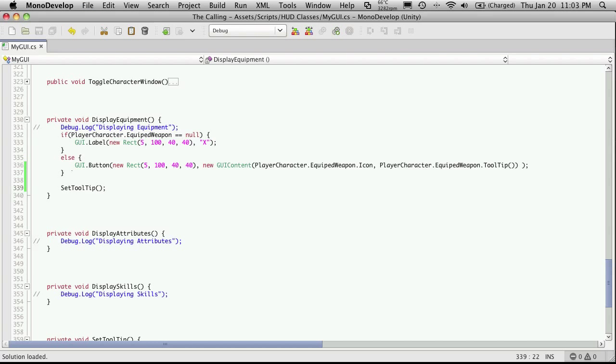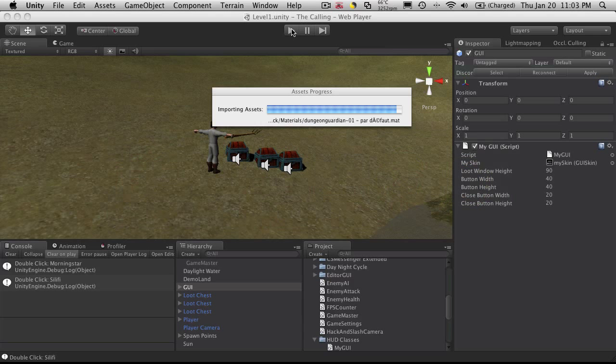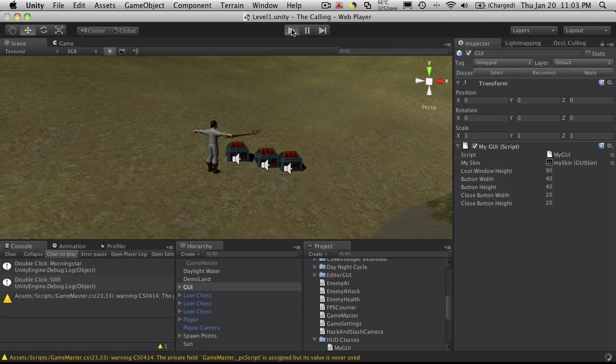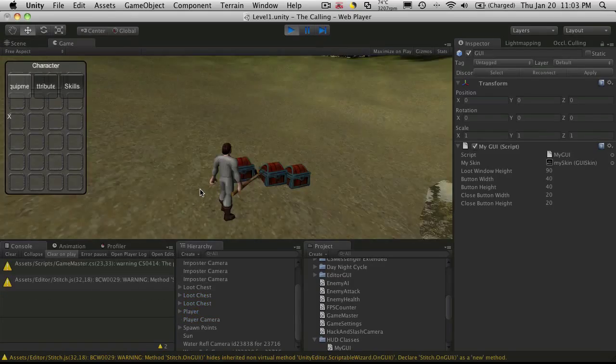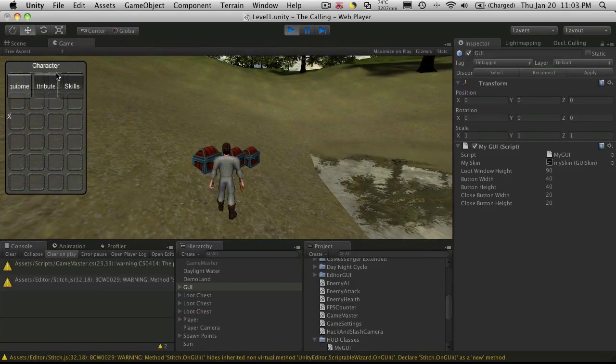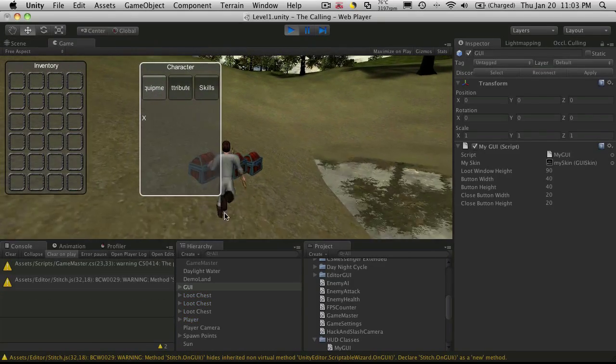And that should be everything we need. So let's head back into Unity and we'll try that out. So we'll fire it up. I'll just move my character panel over.